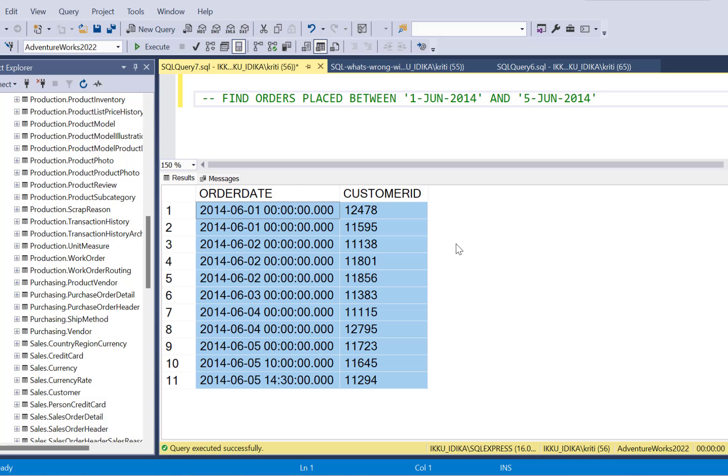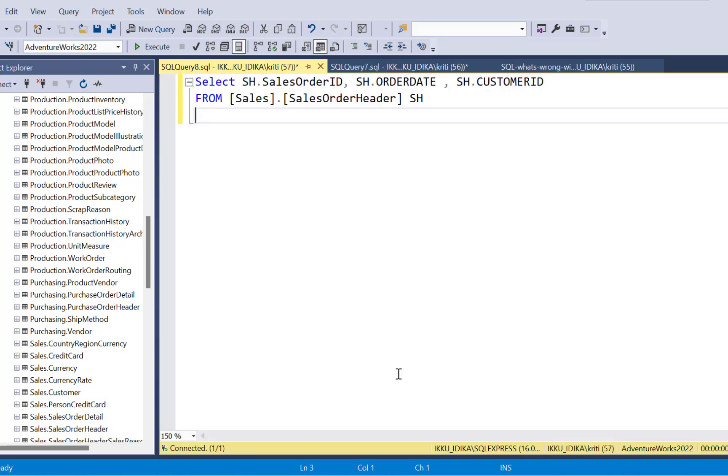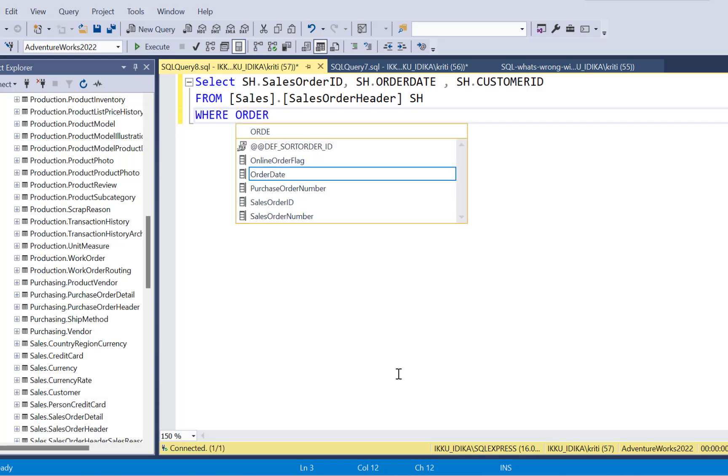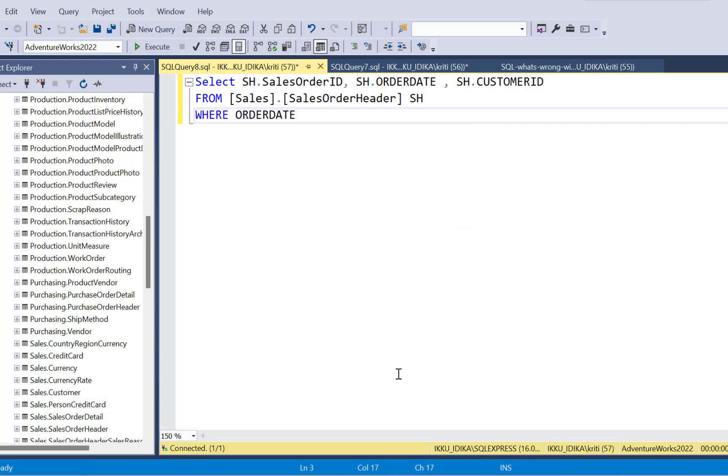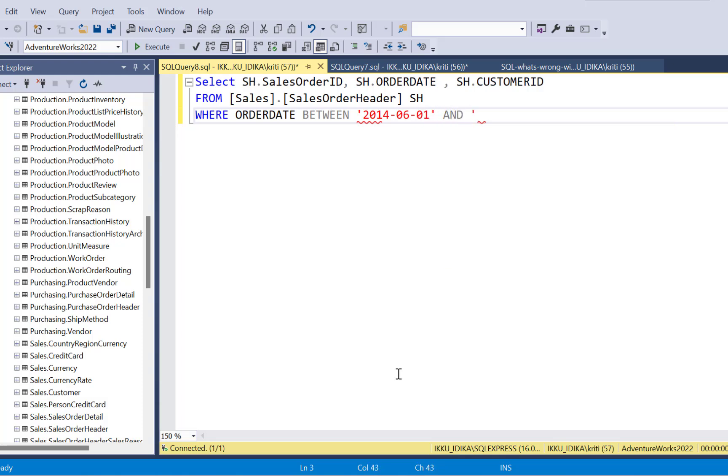Now let's get started with writing a query. So we're going to start with a select query and then add a filter on the order date column. And since we need all the records between the 1st of June and 5th of June, we're going to make use of the between clause and then put those two dates. So 2014-06-01 and 2014-06-05.